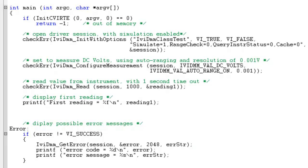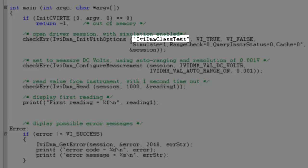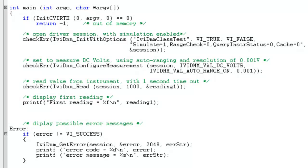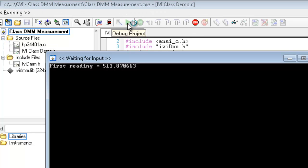The only other difference is that instead of using a resource ID as we did previously in our initialize function, we're using a logical name in its place. This logical name is used as a layer of abstraction so that it is not tied to any particular instrument and must be configured in MAX. When running the demo, we can see exactly what we expected: a single simulated reading from our class driver. Now in this demonstration, we're dealing only with class drivers, but we could integrate calls to specific drivers.